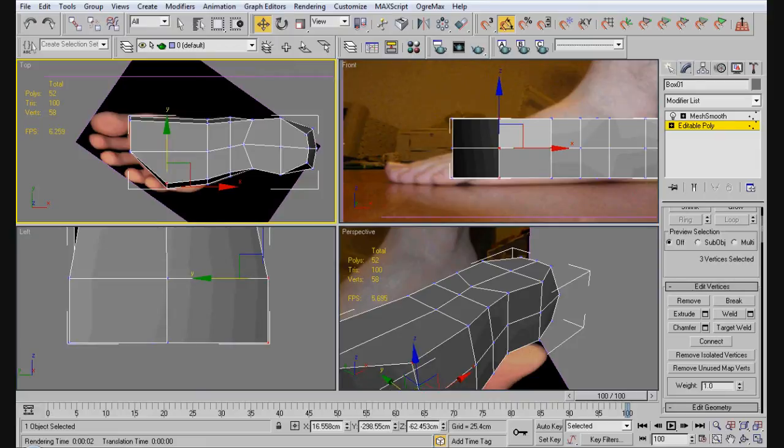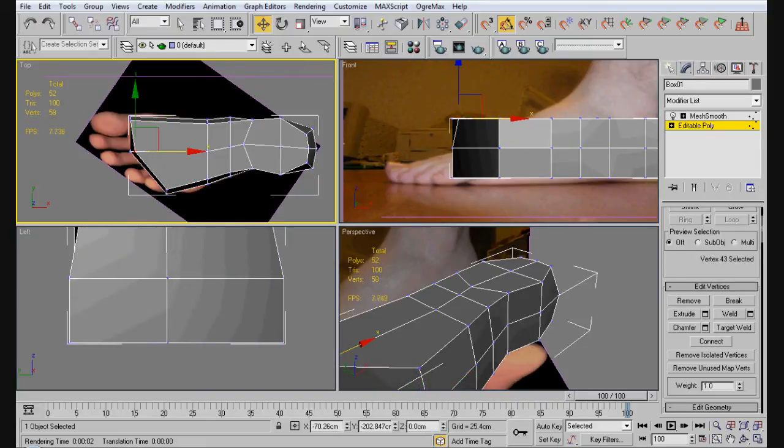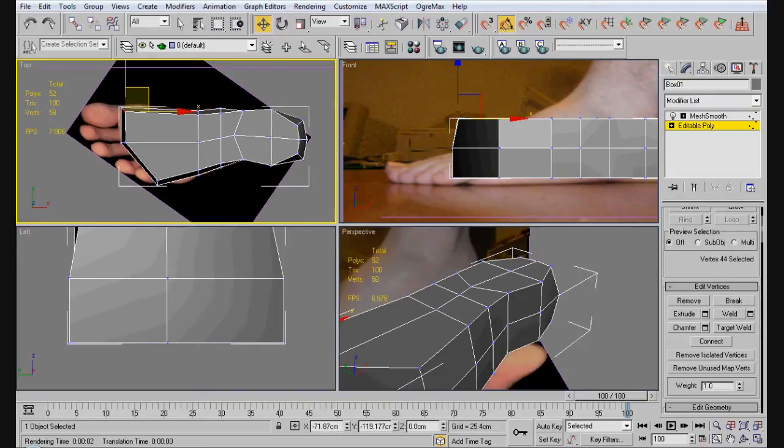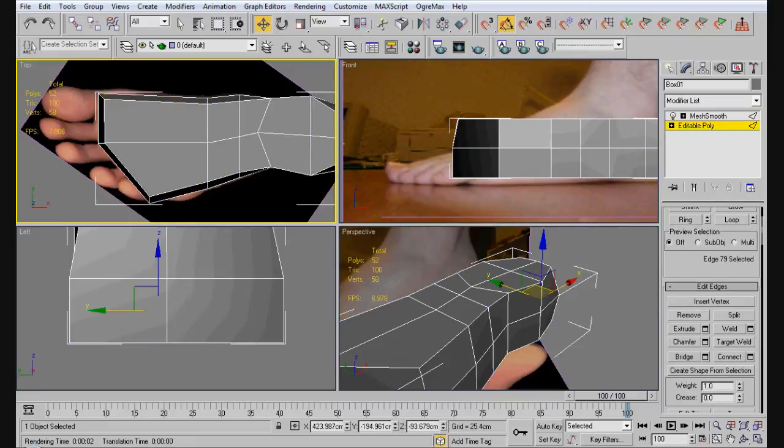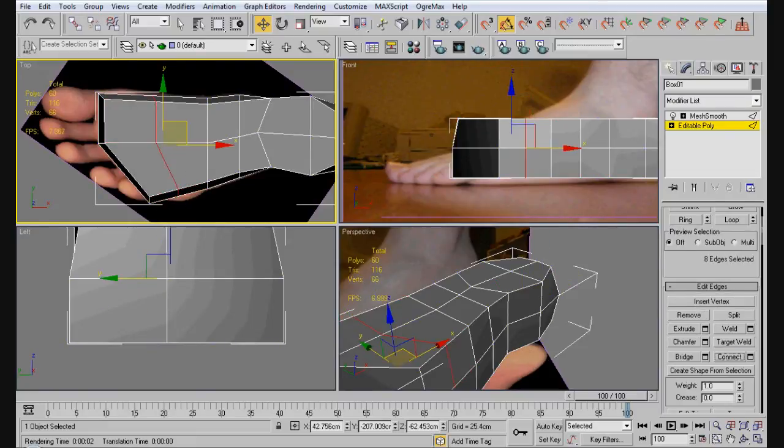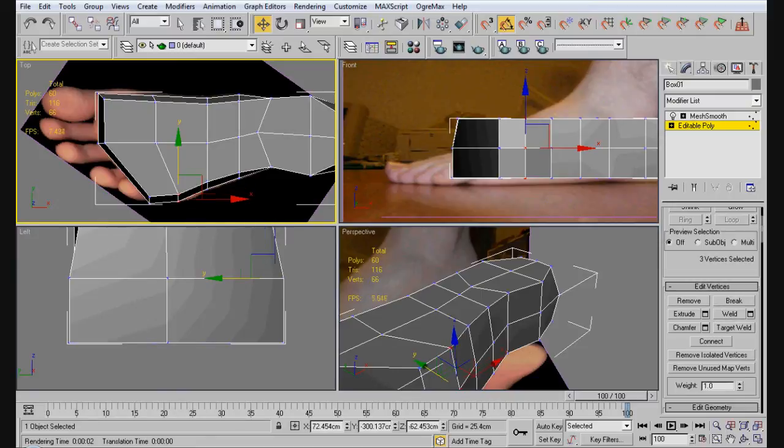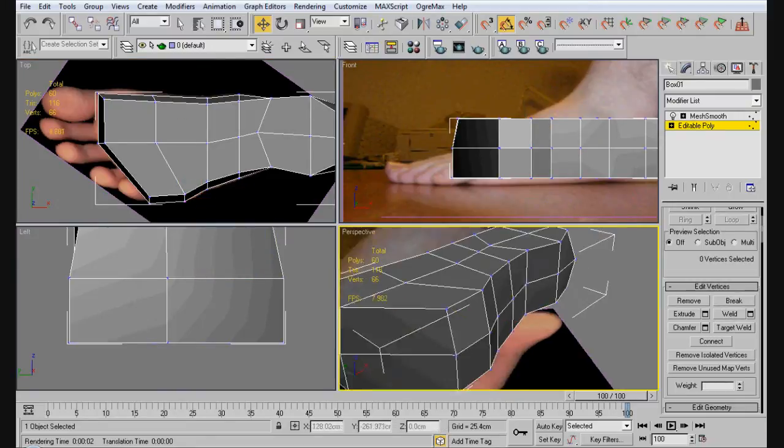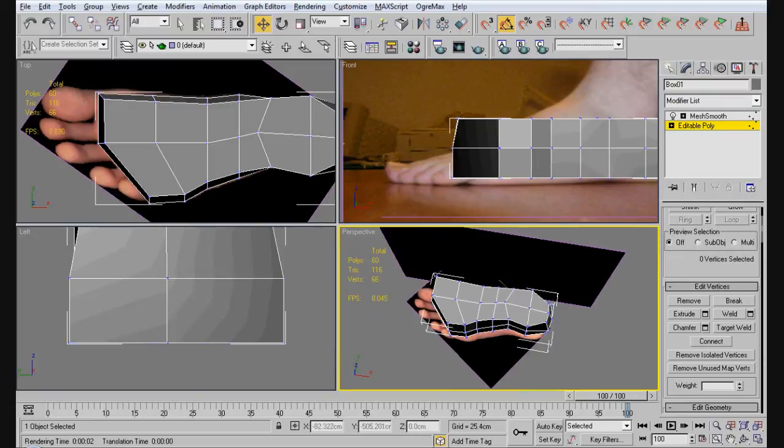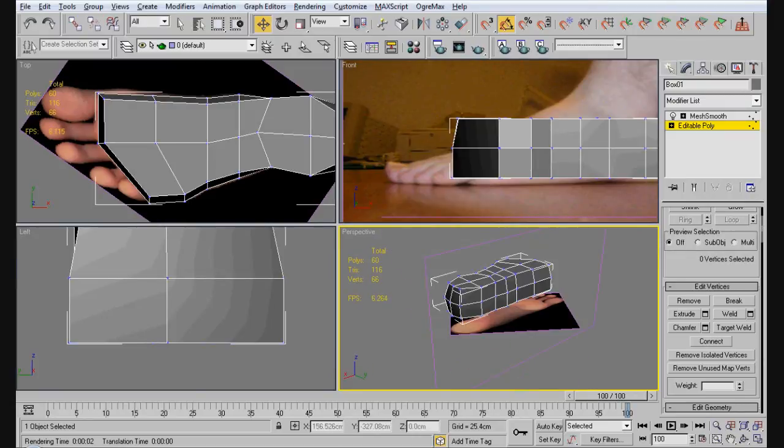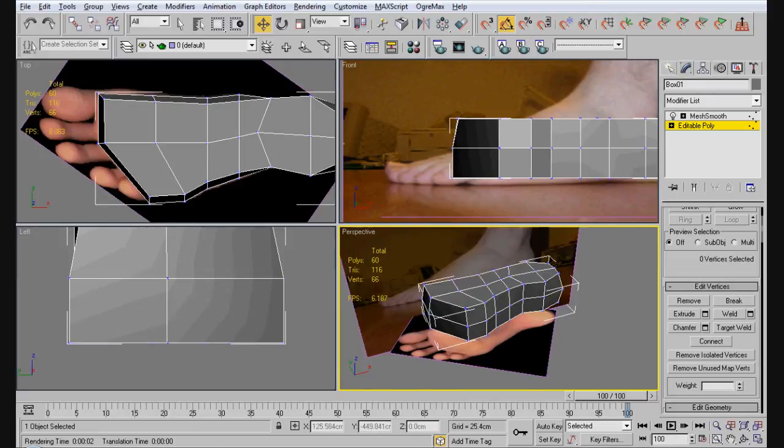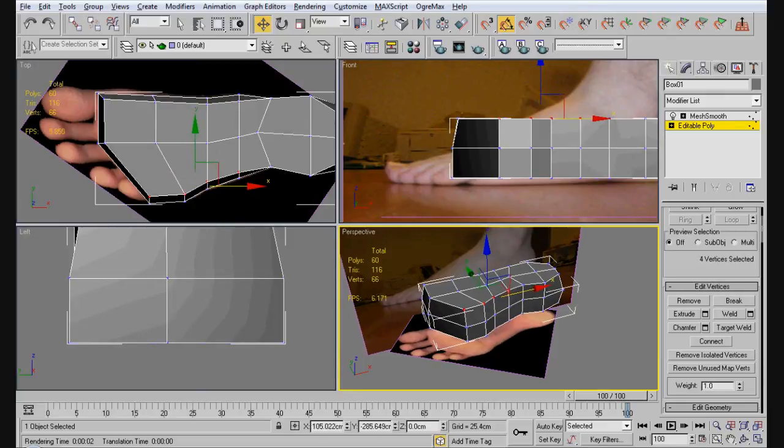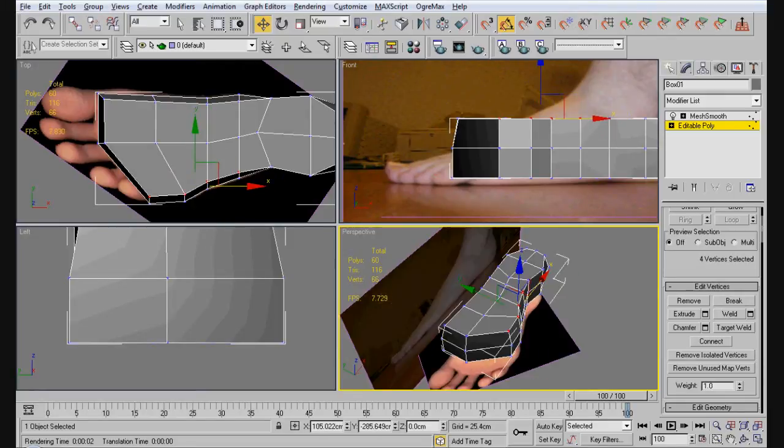We can grab the top ones, pull them all in a tiny bit. And we're going to add just another connect right here. So, you should have something like this. Now what we're going to do, we have to select these right here. Up to where we have our ankle set.